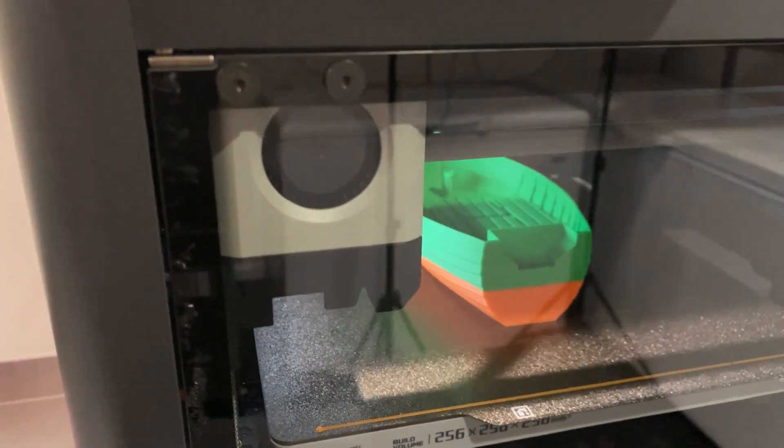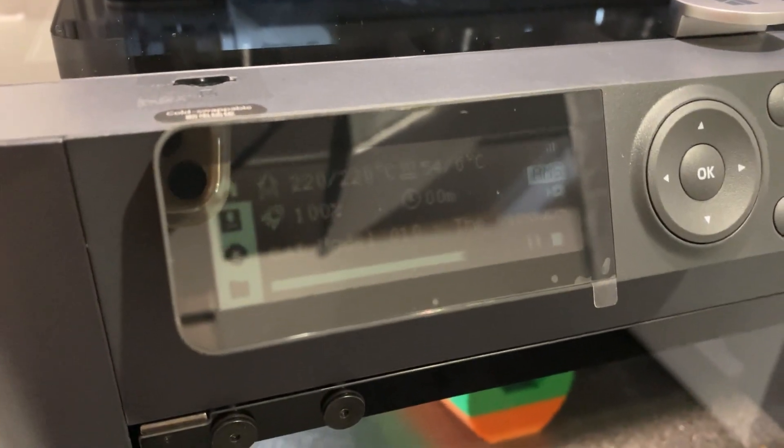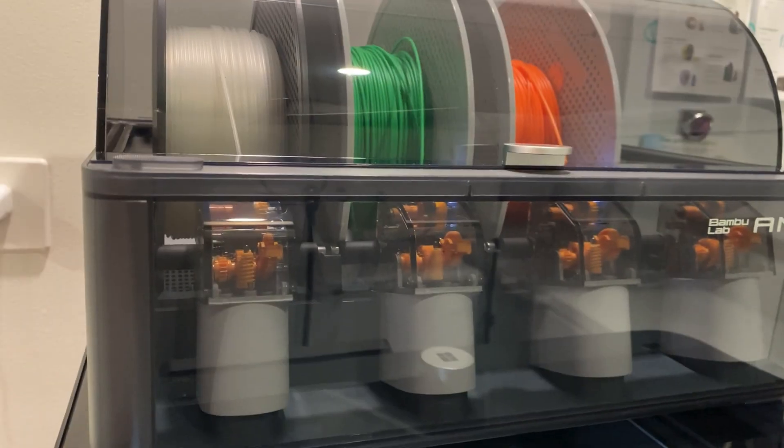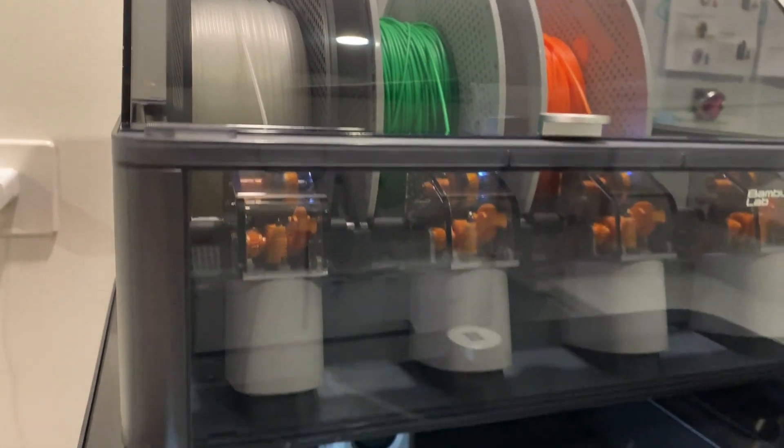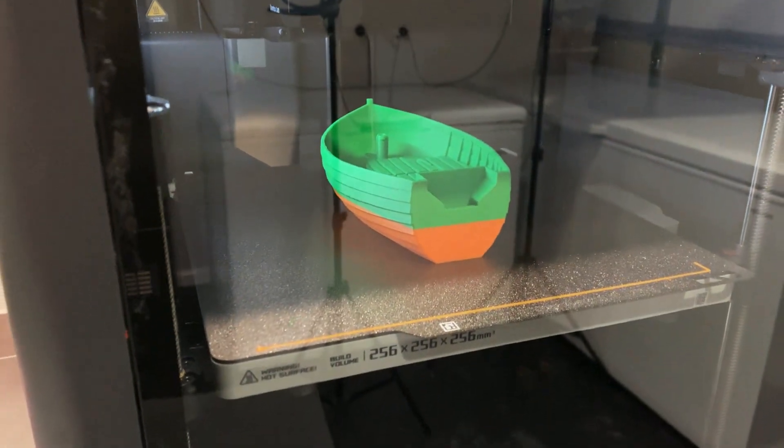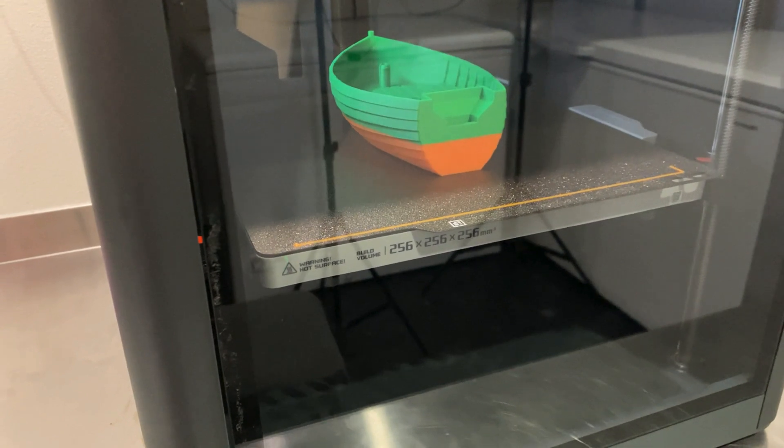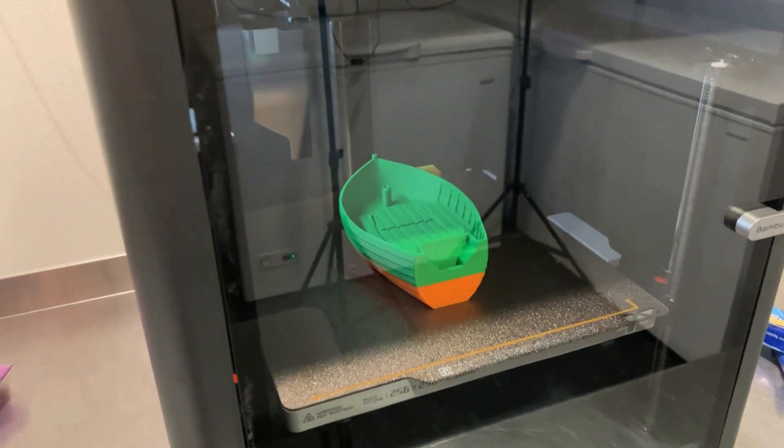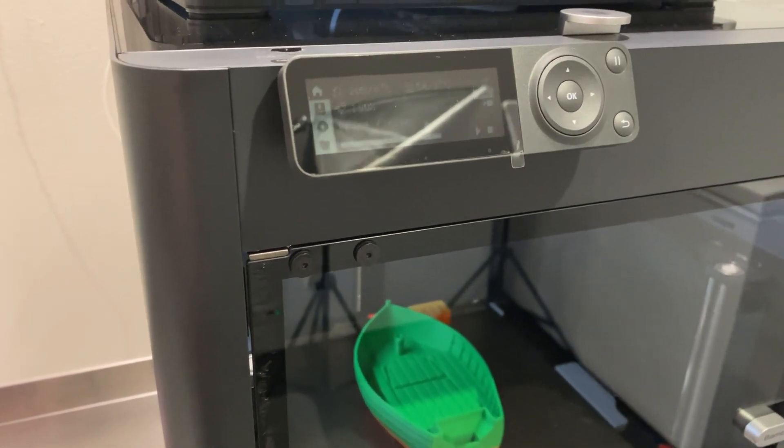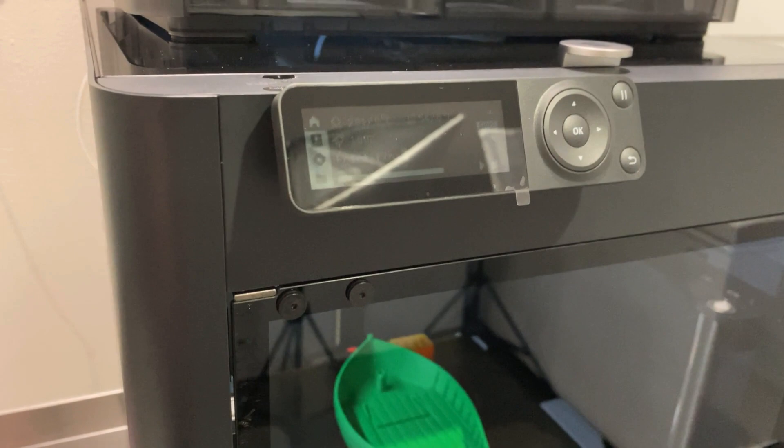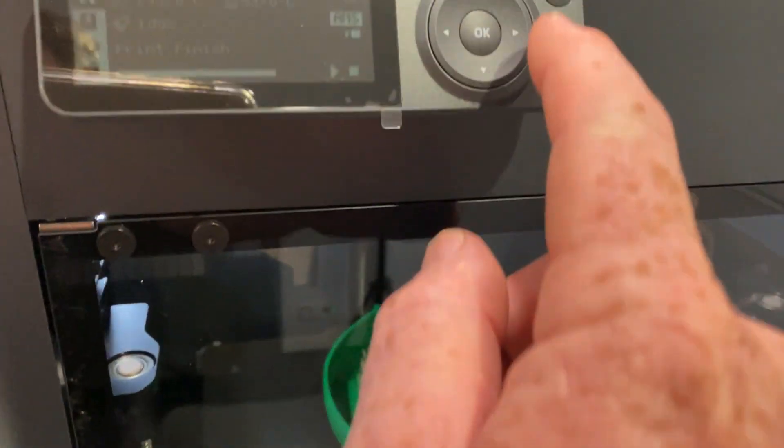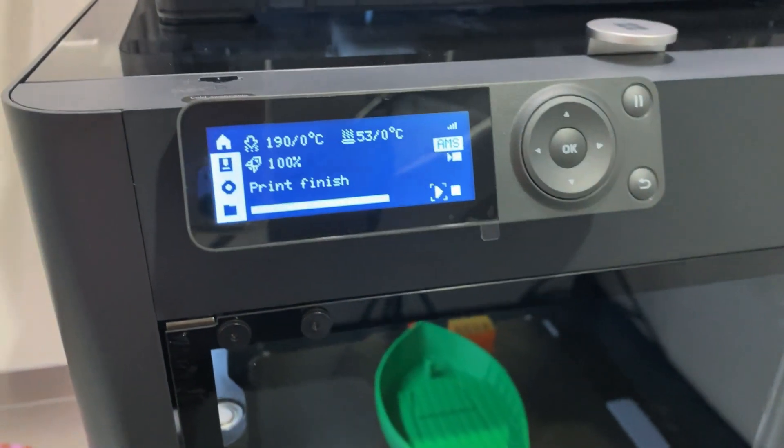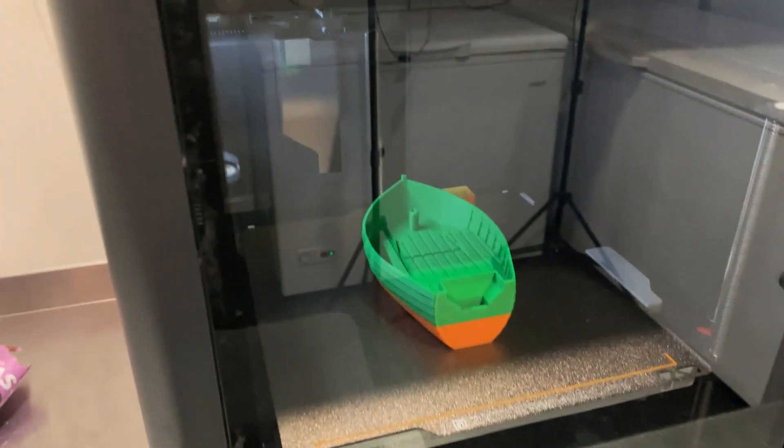Looks like that's it. There we go, print's coming down. And hopefully we'll get a little alert on the screen there to say all complete. Notifications come through on my phone from handy. It says print success. Probably push okay here. There we go, print finish. Nice one. Grab that model out now.